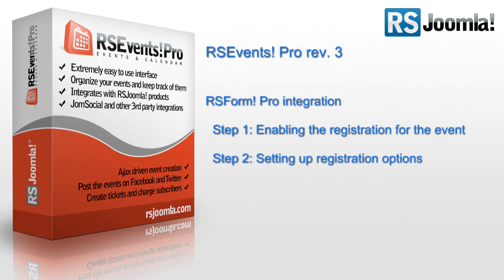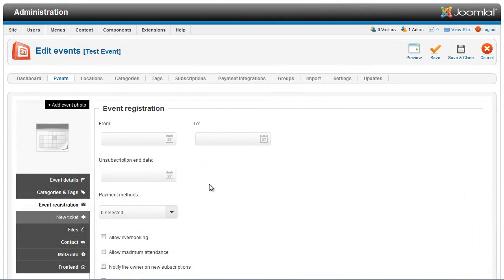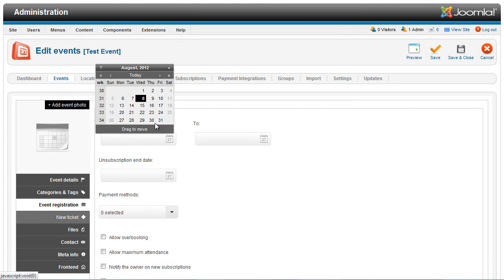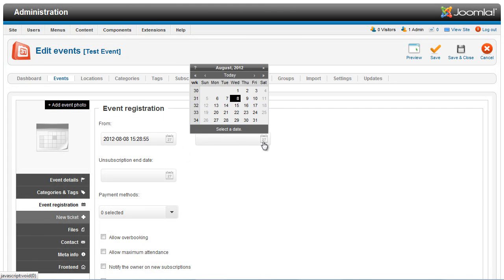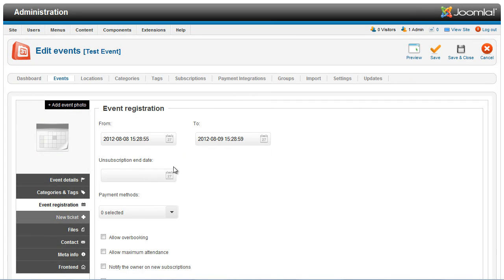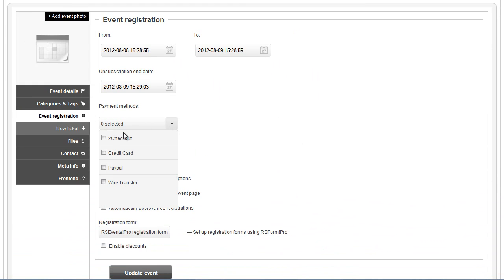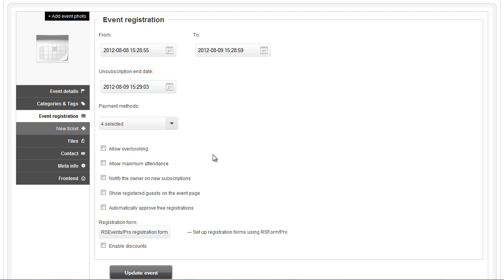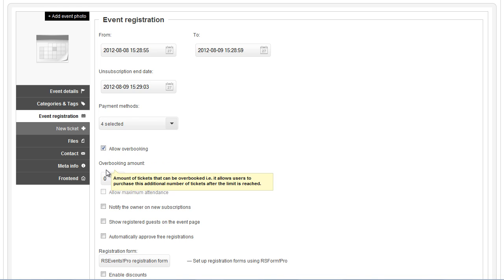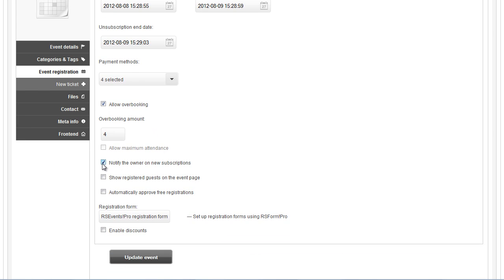Let's set up the registration options. A new tab named Event Registration will automatically open. Here, you'll be able to set up generic registration options such as selecting the registration periods, the payment methods, overbooking, and notification options. All these options will apply to the registration tickets that you'll create for your event.